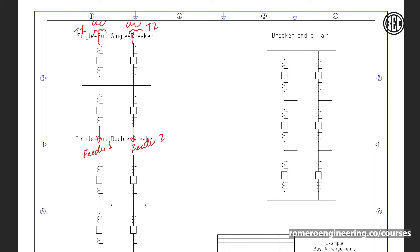The downside to this configuration is that if we have a fault on the bus, we have to clear all the breakers connected to that bus, interrupting service to all feeders. In this example, to isolate the fault we need to trip all four breakers — for both transformers and both feeders — interrupting service to feeder one and feeder two. So this is a simple design, but very limiting: there is no redundancy, and a bus fault will interrupt everything fed from that bus. The upside is that it's the most economical option.